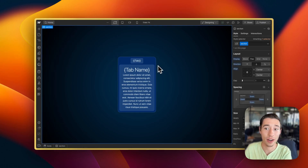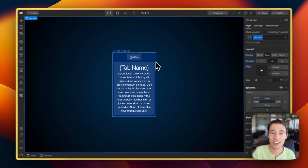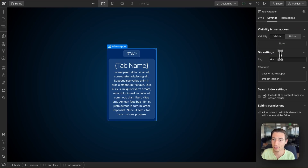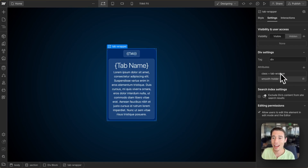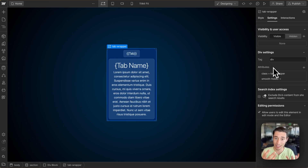Let's first go into the Webflow build and start with the whole structure. We have this tab wrapper which is just a div block, and we're going to apply a class of 'tab wrapper' on top of it, as well as a data attribute of 'smooth holder' which will be used in custom jQuery code to animate the whole transition.